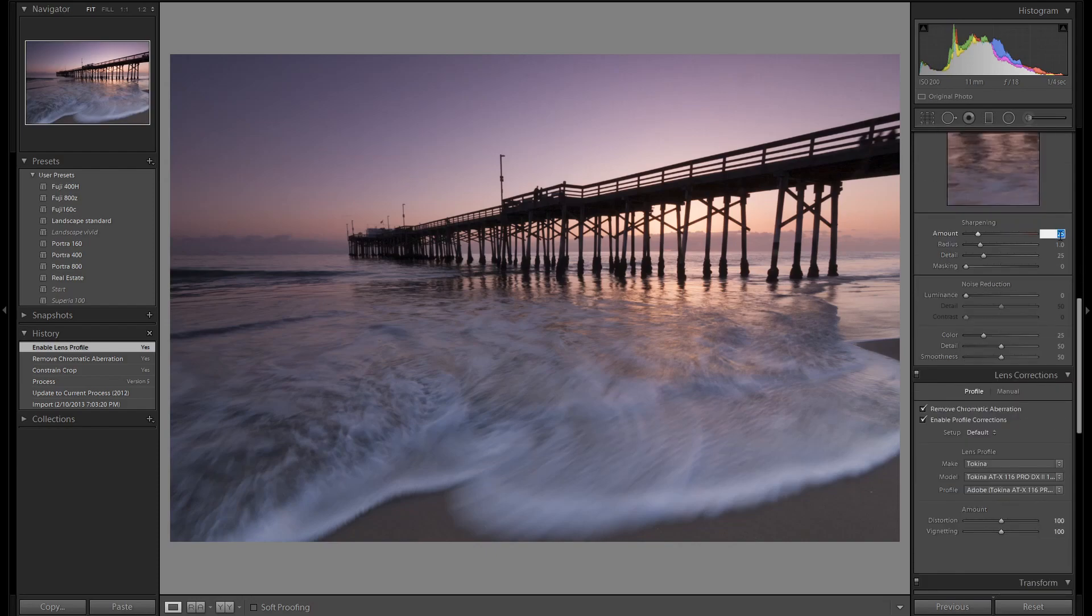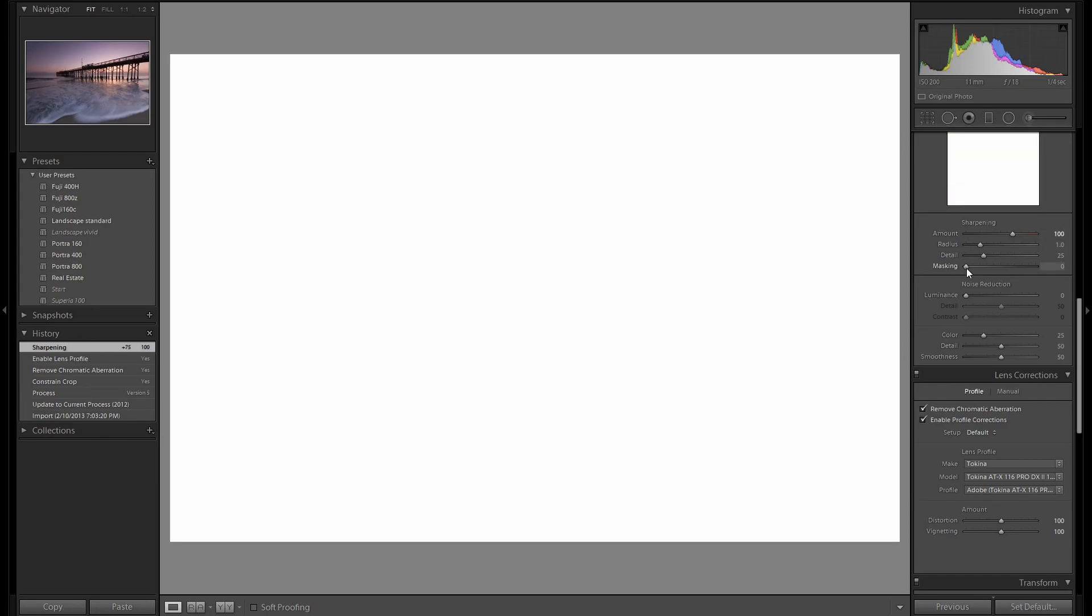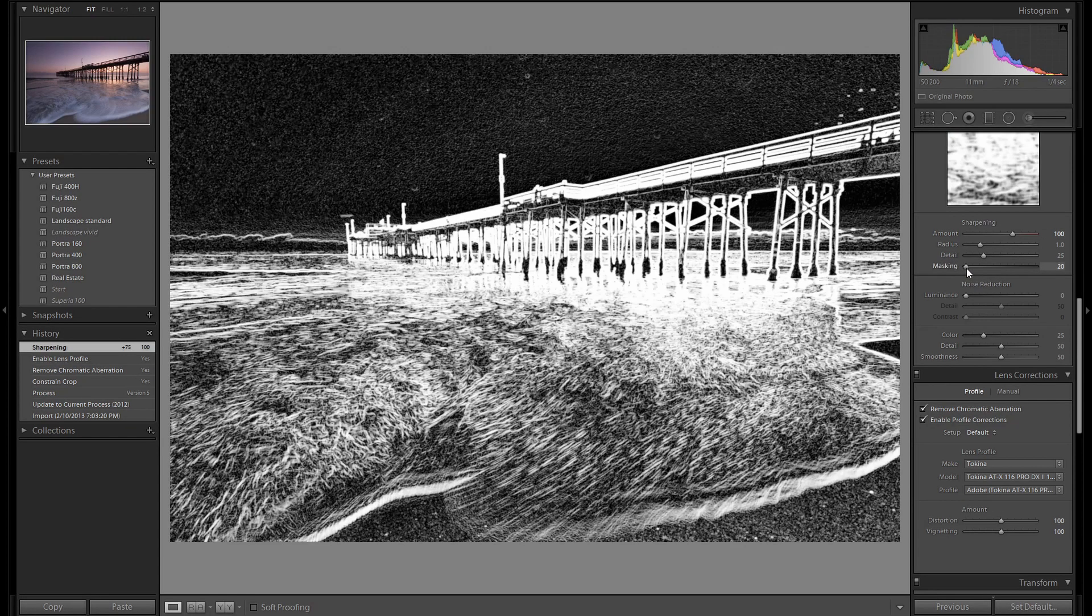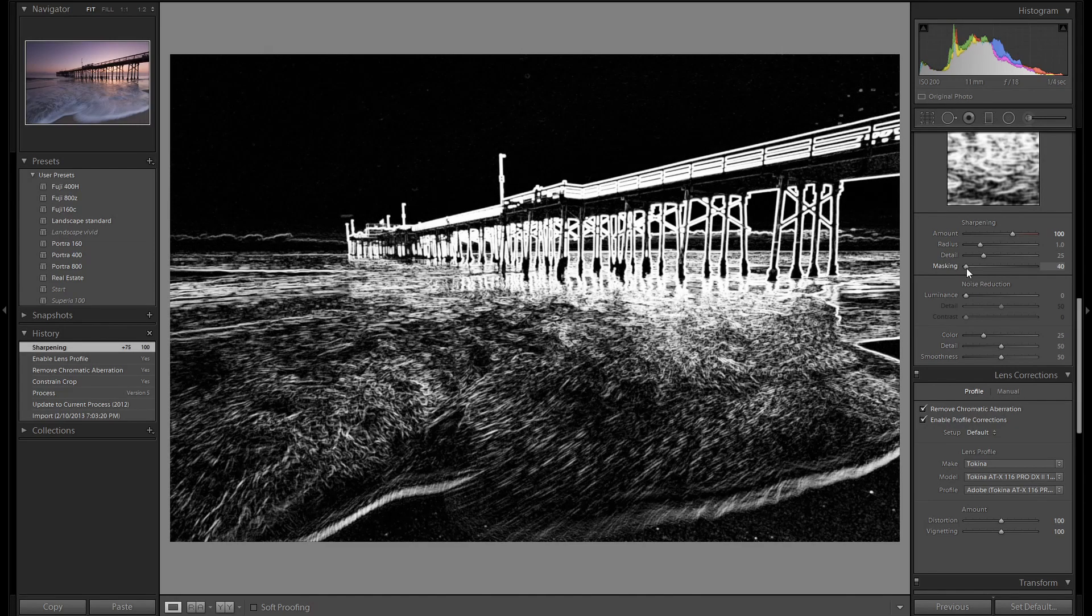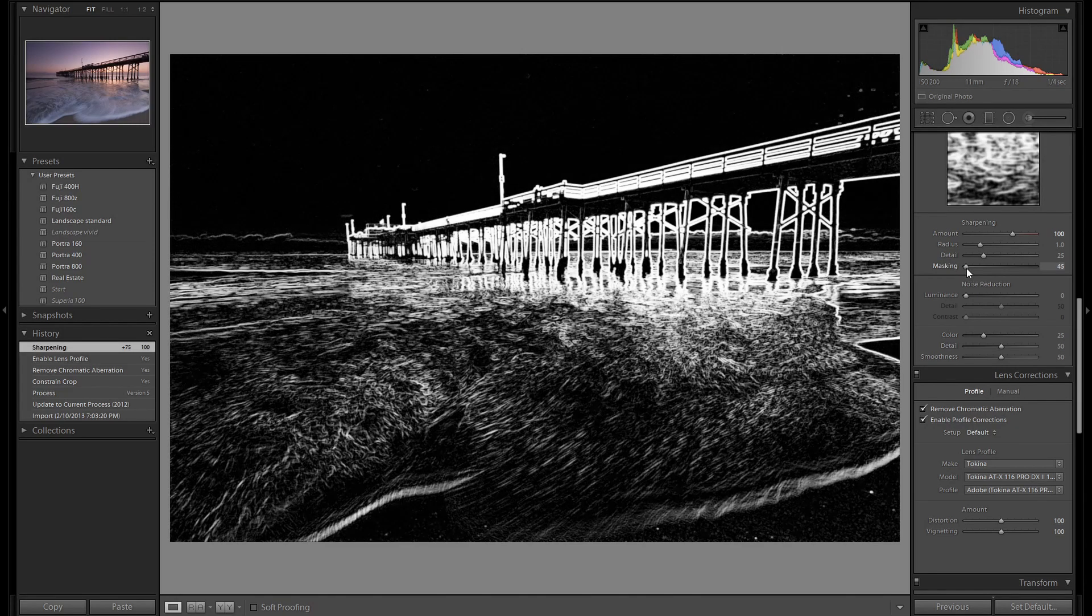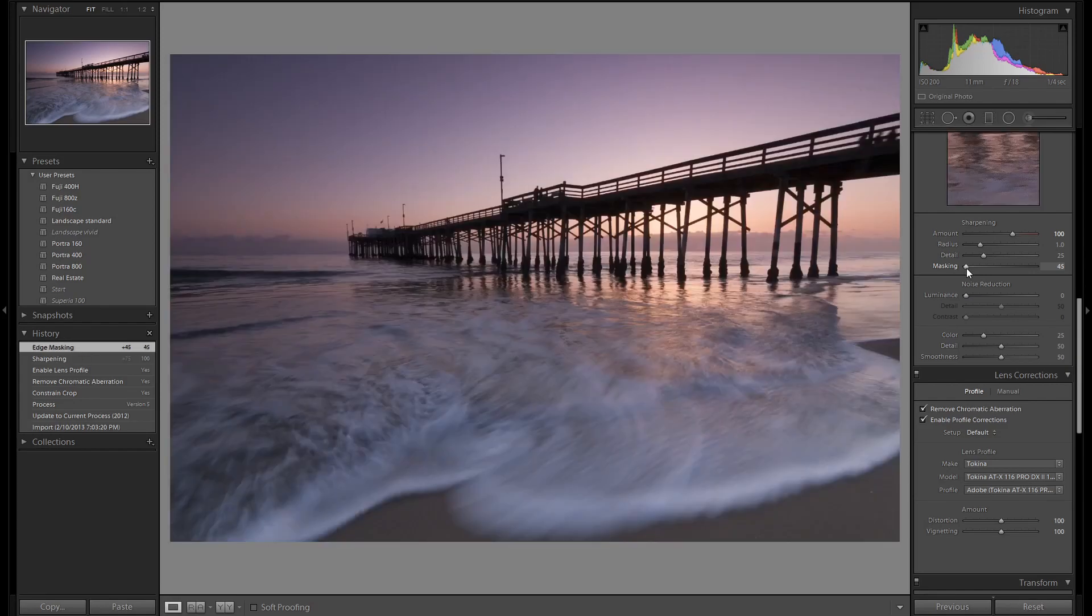As usual we'll add 100 sharpening and we'll apply a mask. We don't want to sharpen any of the sky so we'll put a heavy mask on it up to 45. Only the areas that are highlighted in white are going to be getting sharpening. If you sharpen the sky you'll just be adding more grain and noise.